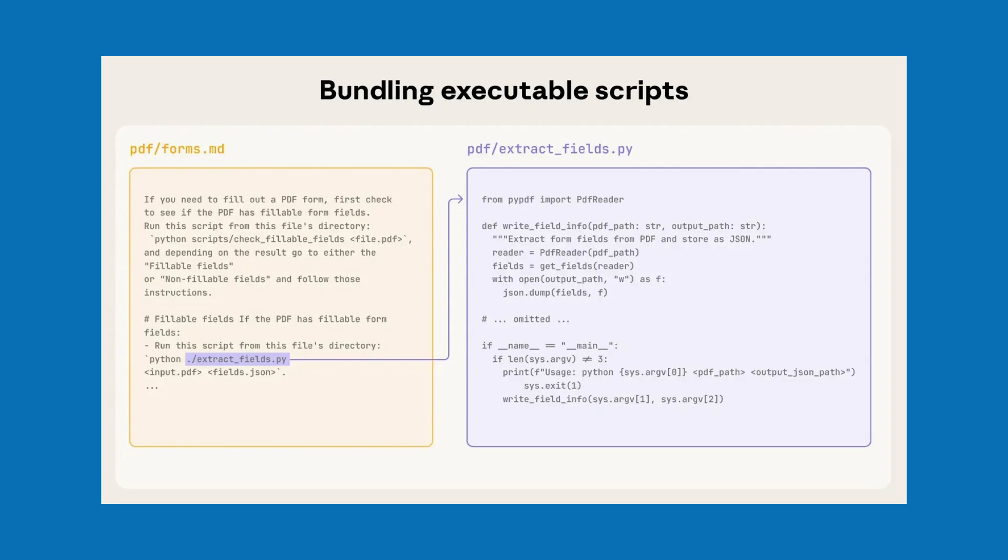For example, here we see an example of referencing a Python script to be run at a specific step in the PDF sub-instructions of the overall skill. But we can work with other file types too. For example, you could include a document template or a font or some examples alongside your instructions and your scripts.